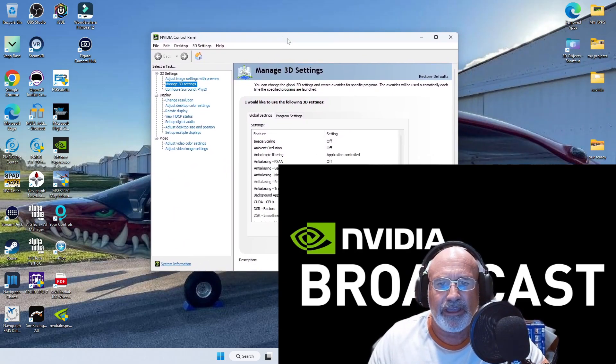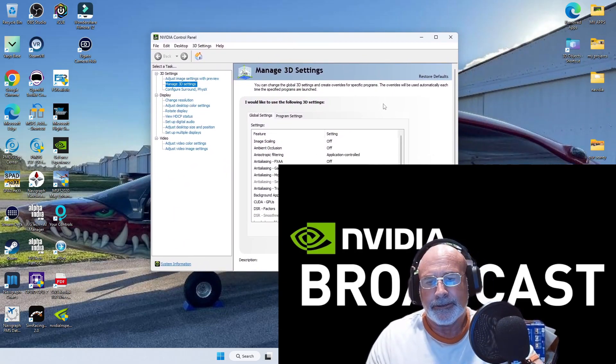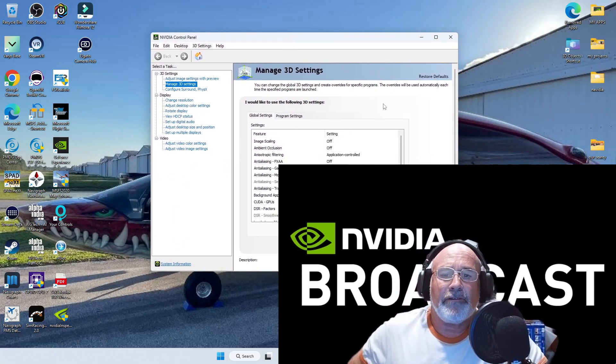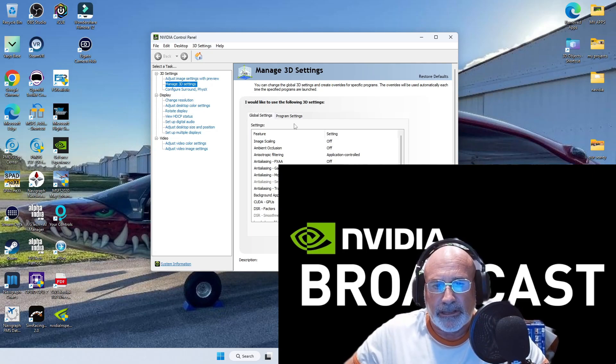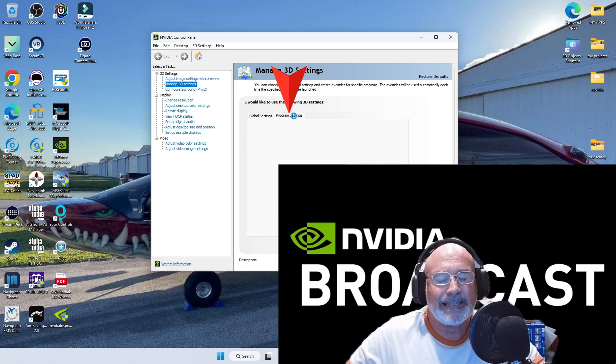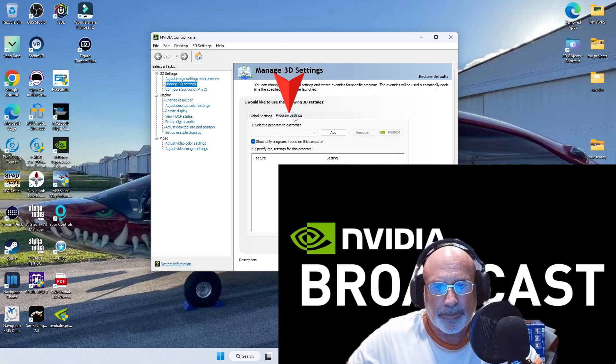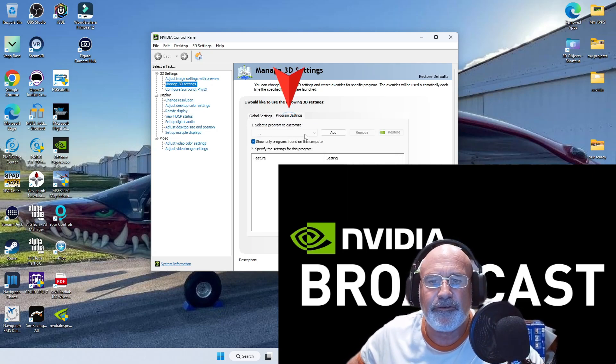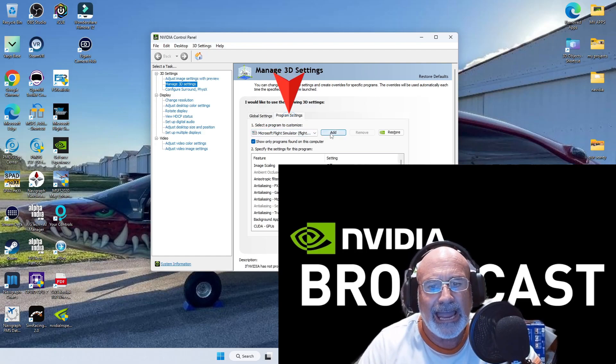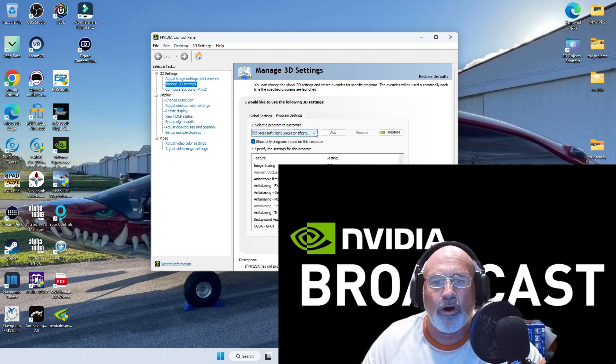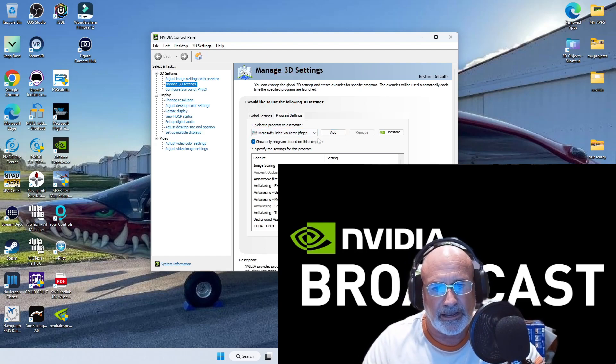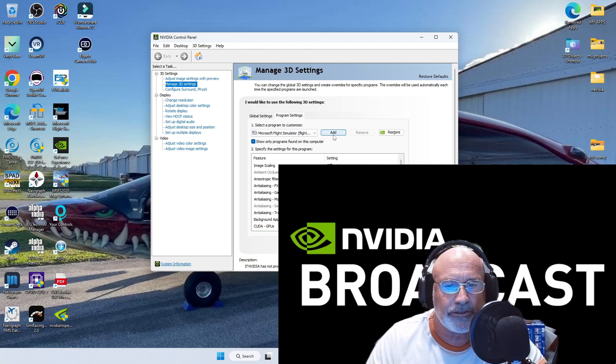Okay, which I have here in front of me, guys. This is what I recommend you do. Go to your program settings. If you haven't done so, add your Microsoft Flight Simulator.